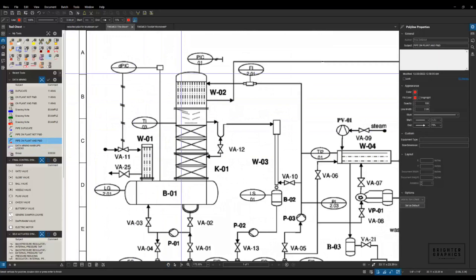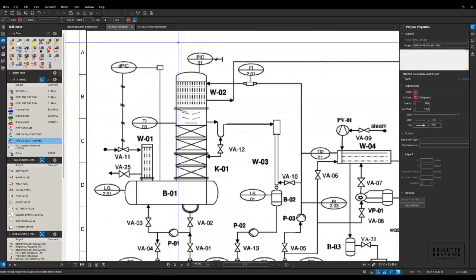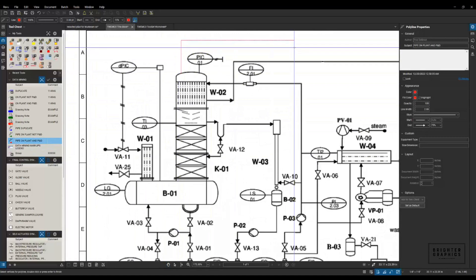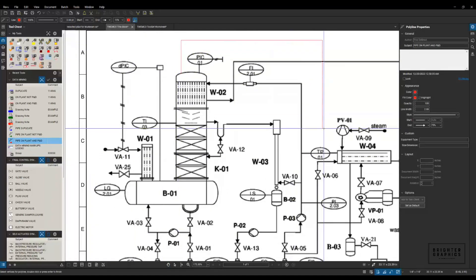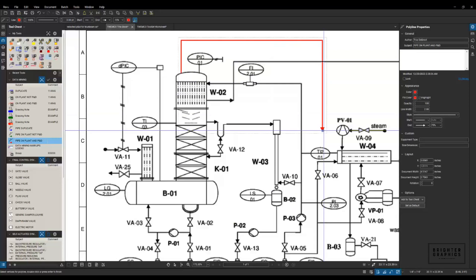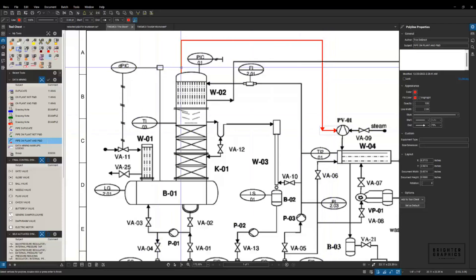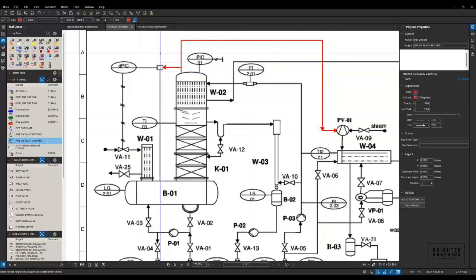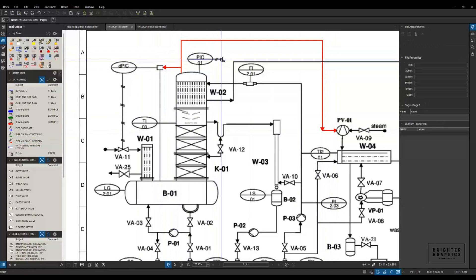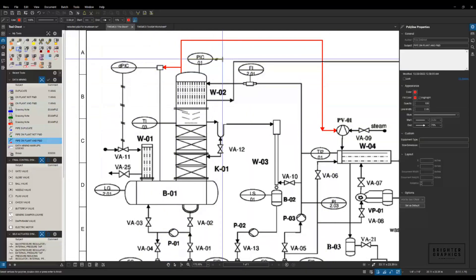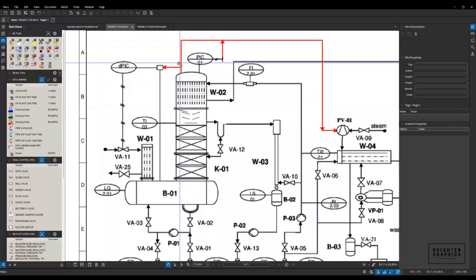So we're zoomed in. Let's draw some of the pipe that we found in here that we need to add. I'll hold my shift key so I can draw straight lines — come across here, come across here, and move down. I have it set up so an arrow comes in on the left end of it. And once I have my pipe systems in there, I can start to drop in those valves.